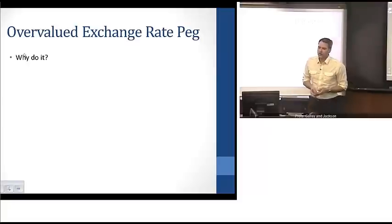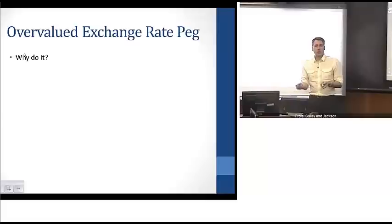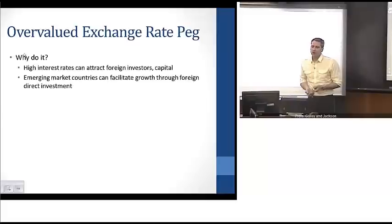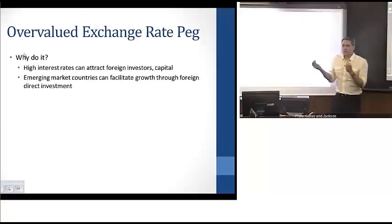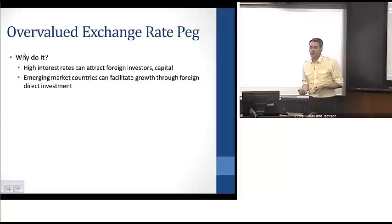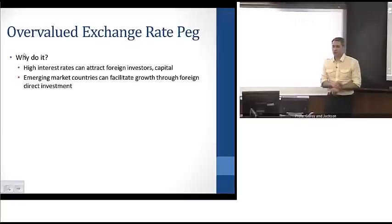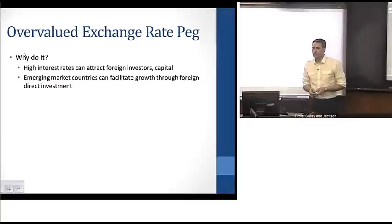Why would countries want an overvalued exchange rate peg? It results in higher interest rates in general, which can attract foreign capital and foreign investors, and increase foreign direct investment. This is typically a process in which emerging market countries might want to engage.